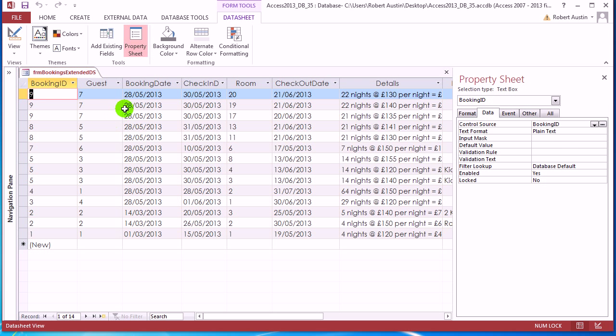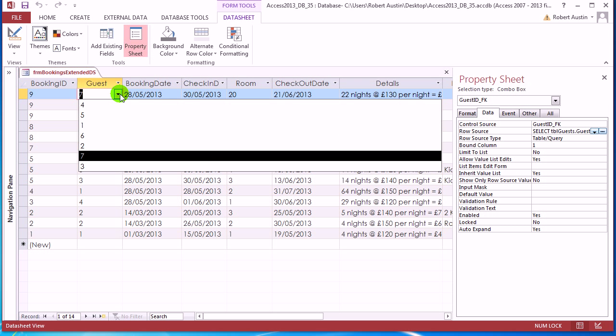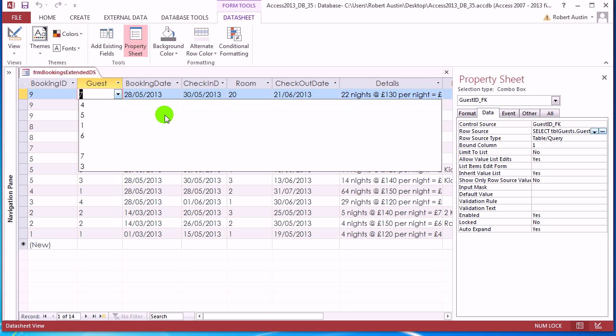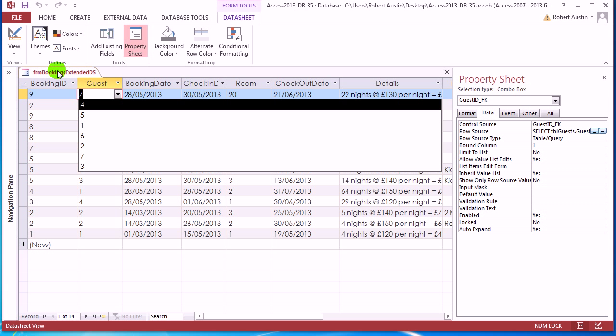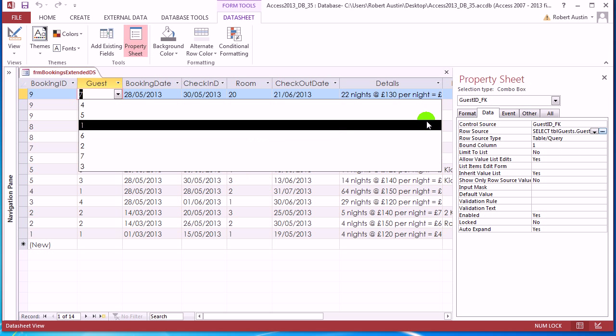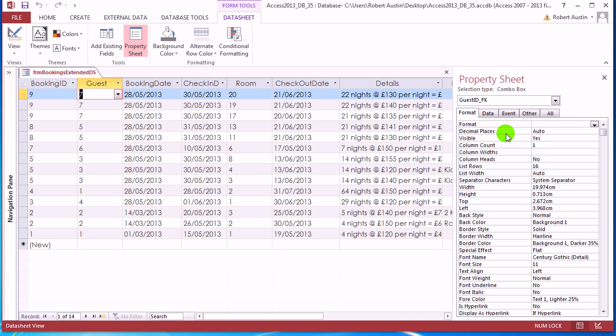If you go back there, we're still only showing the ID of the guests, we're not showing the actual name. So you have to go to format, column count two, and then let's say one comma four in column widths.